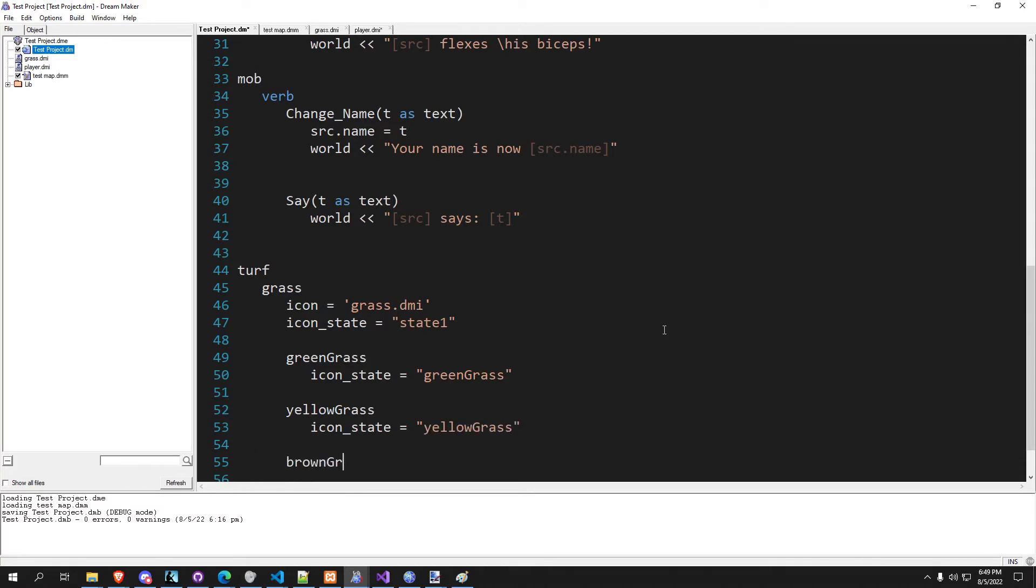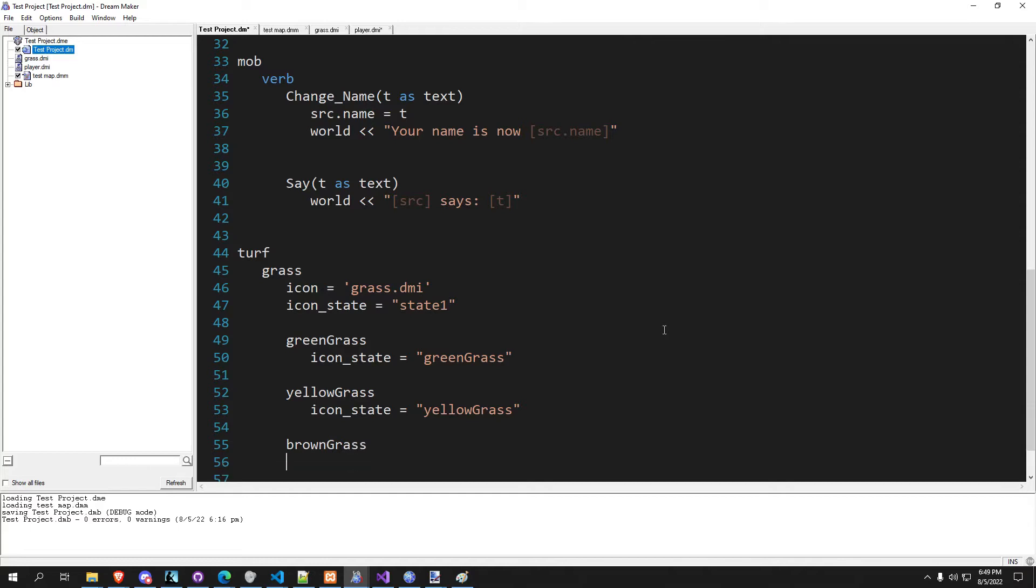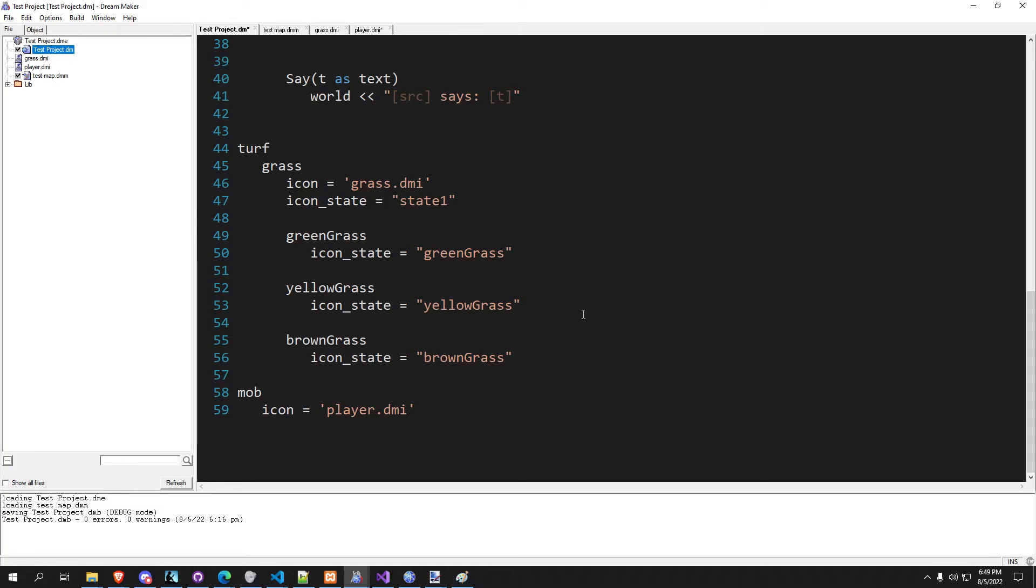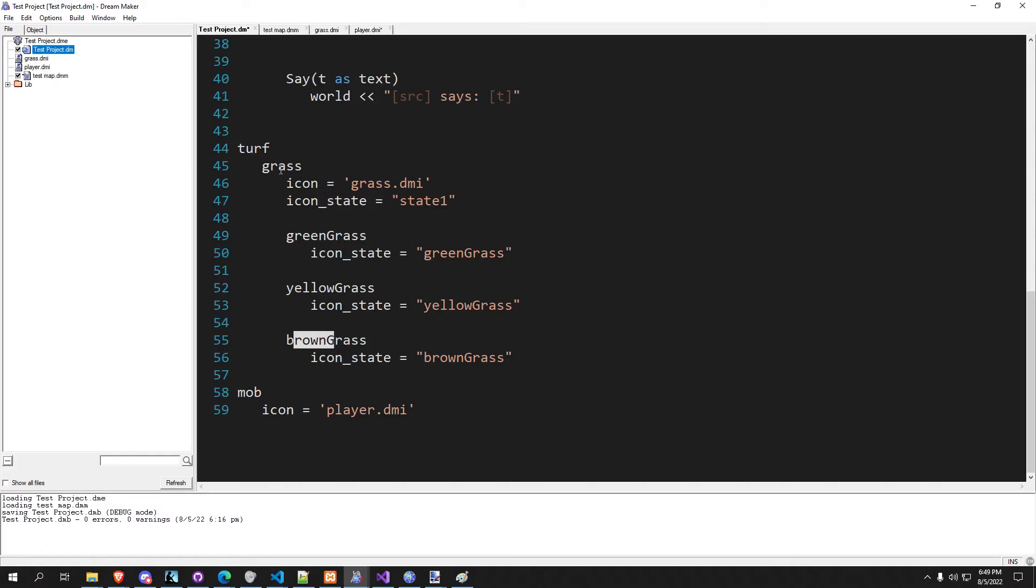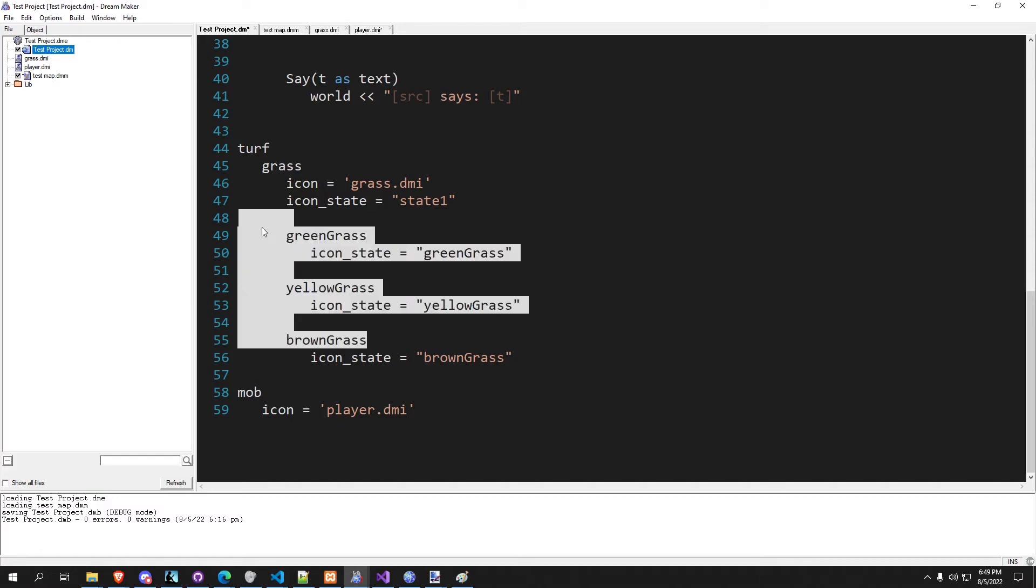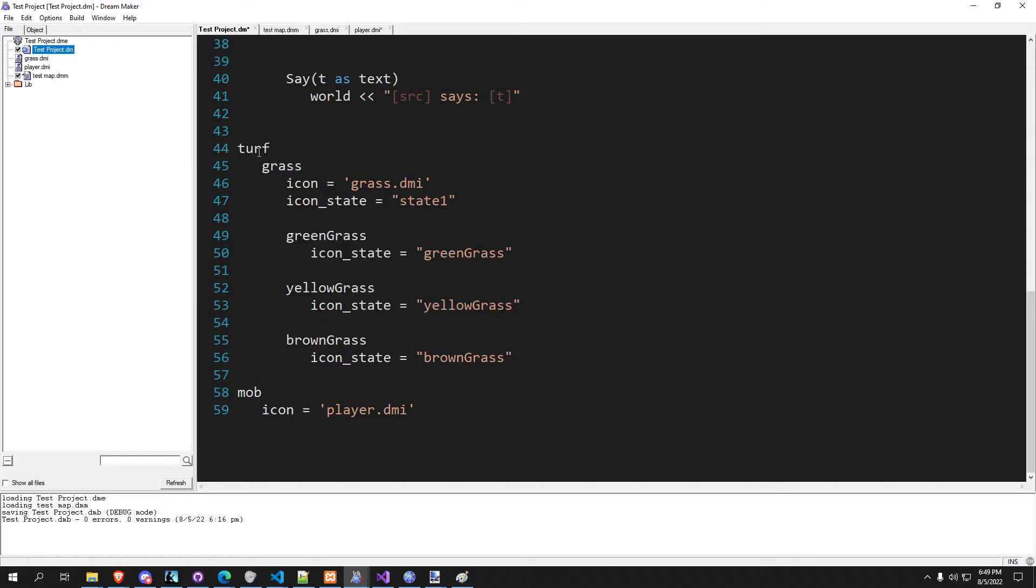And brown grass. So all three of these are of the type turf grass. So this is turf grass green grass, this is turf grass yellow grass, and this is turf grass brown grass.